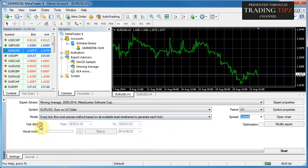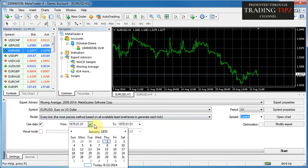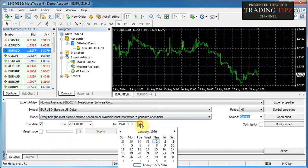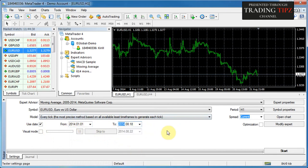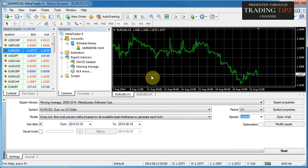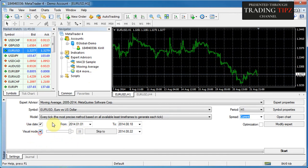Next are the date controls, where you can specify a date range within which you want to test the expert advisor. For example, if you want to test from the start of this year, put in January 1st and then test up to today or any other date. Visual mode specifies whether you want to see how the test is progressing on the chart, or if you just want the results. Without visual mode it's faster; with visual mode you get to see when trades are occurring.